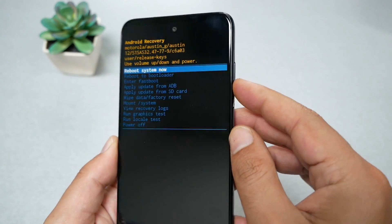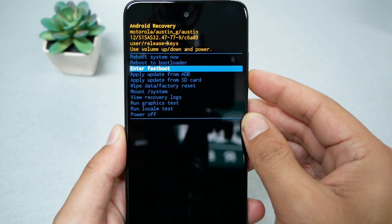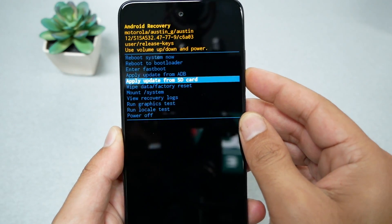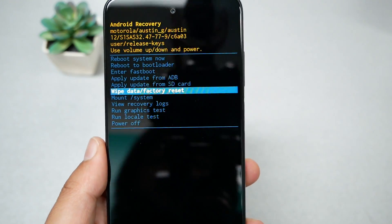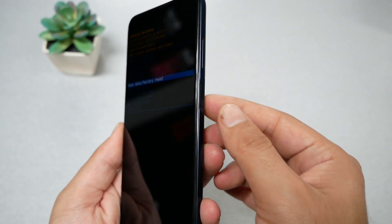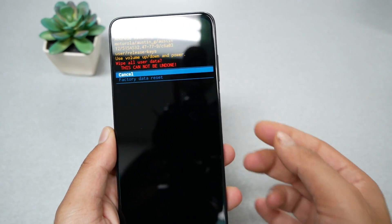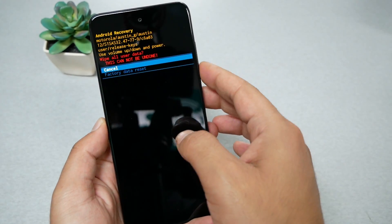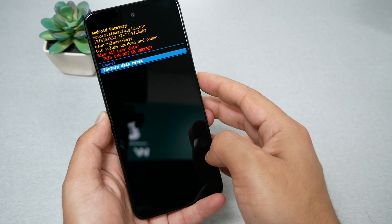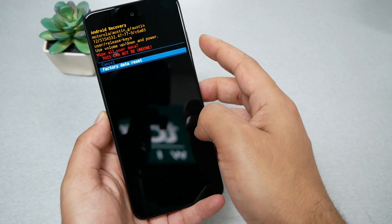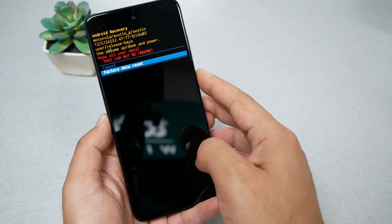We can still navigate through the volume up and down key controls. We need to go to 'Wipe Data / Factory Reset.' To select this option, press the power key. Then you need to confirm that you want to do the factory reset — volume down and then power.